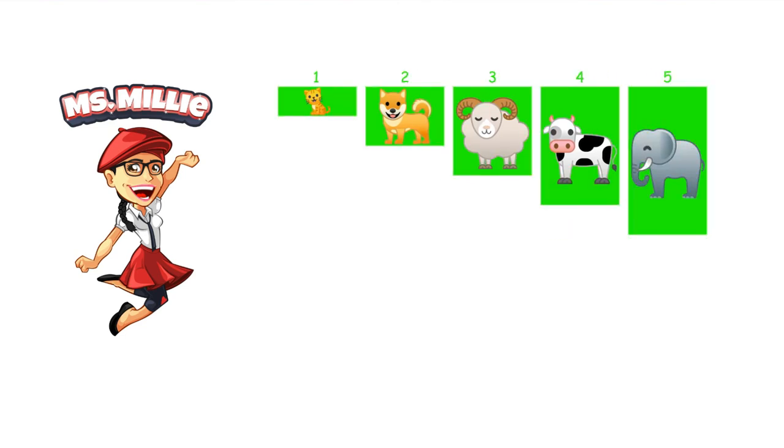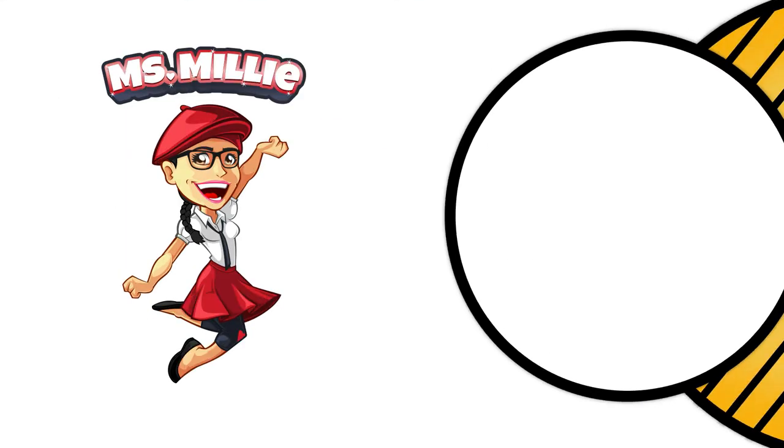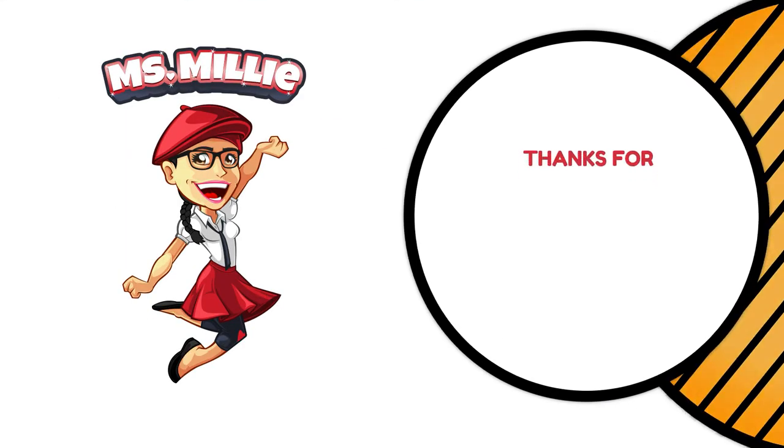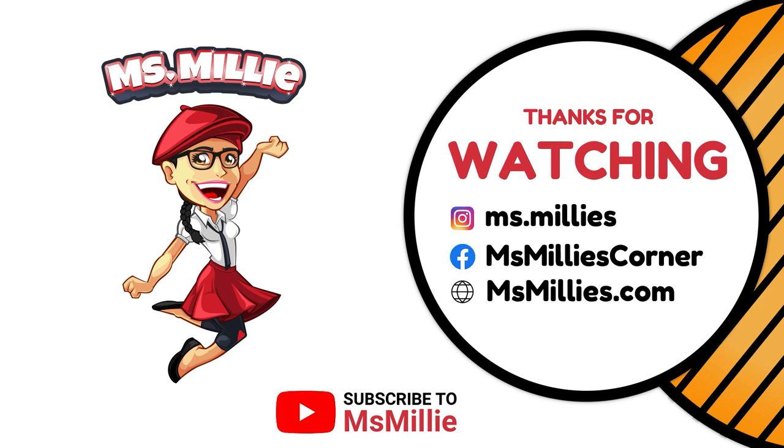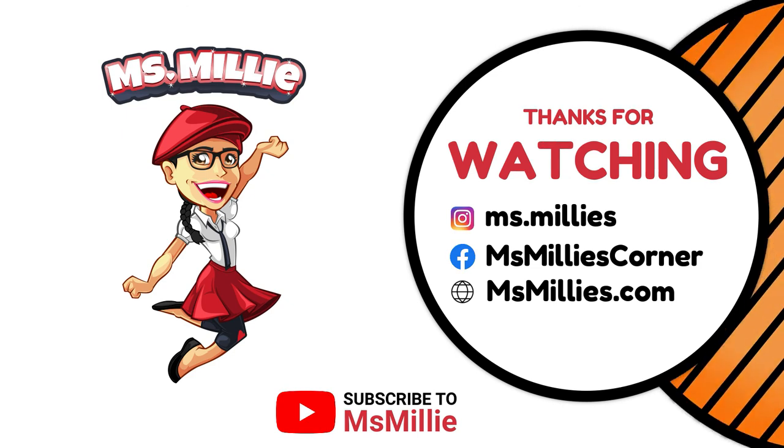Congratulations! You did it! Thanks for watching my show, kids! Grown-ups! Please click the subscribe button for more videos and more fun with Miss Millie! Bye-bye!